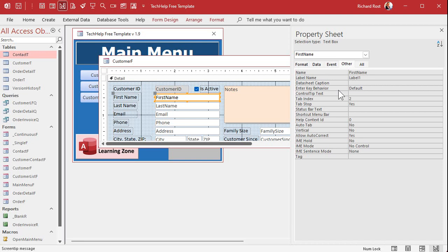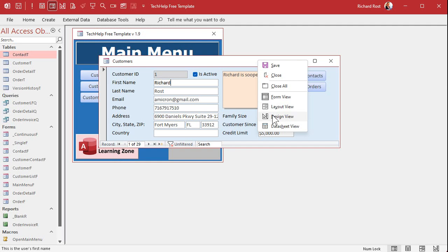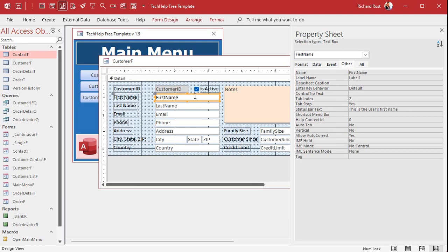The other option is status bar text. Instead of control tip text, there's status bar text that appears down at the bottom in the status bar. You can see it says 'this is the user's first name' down there, but no one bothers looking down there — it says 'Form View' most of the time. If you really need to describe what's going on for the user, you want it more in their face. I like putting a box on the bottom of the form. For example, in some databases I've built, fields had complex descriptions like 'this rate is the value from box four times the product of boxes three and six.'